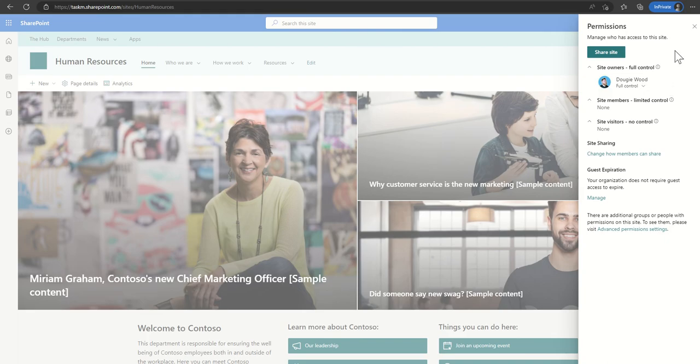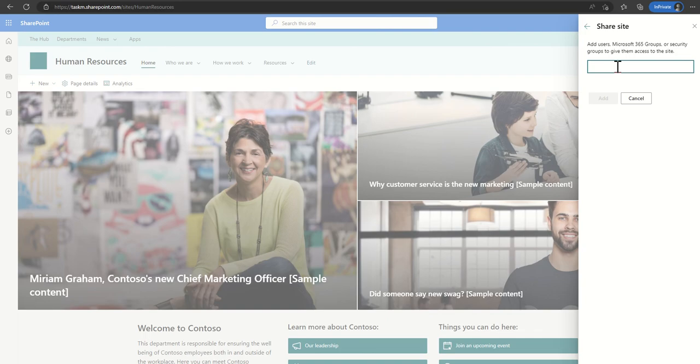I always think of it a bit like a VIP list at a nightclub - if your name is not on the list then you're not coming in. And you have to specify people. You can also specify security groups. You don't have to specify individual people's names, you could type in the name of a security group that could be an Azure AD group or you can create SharePoint security groups.